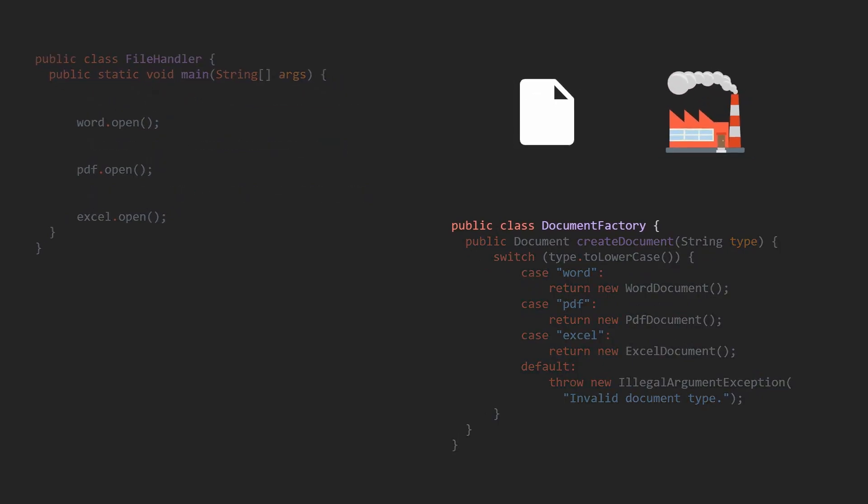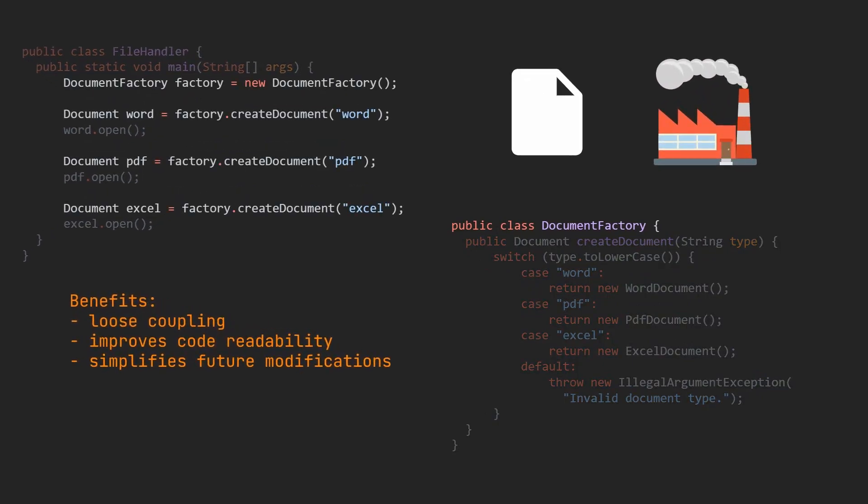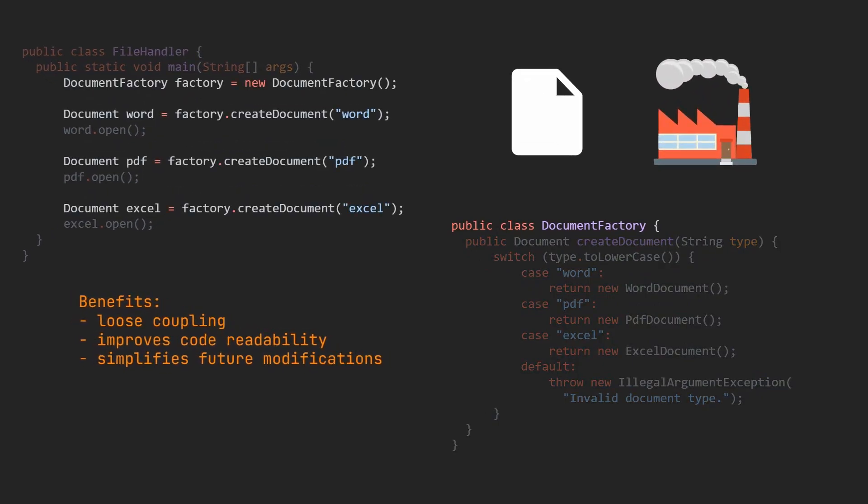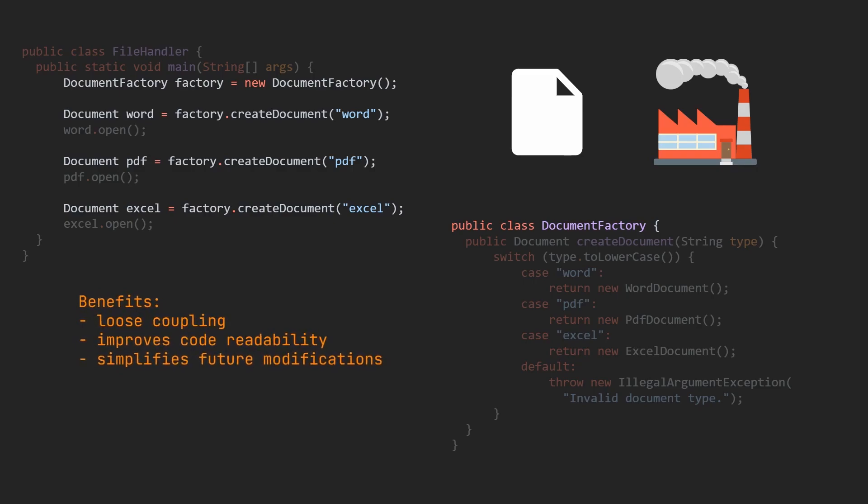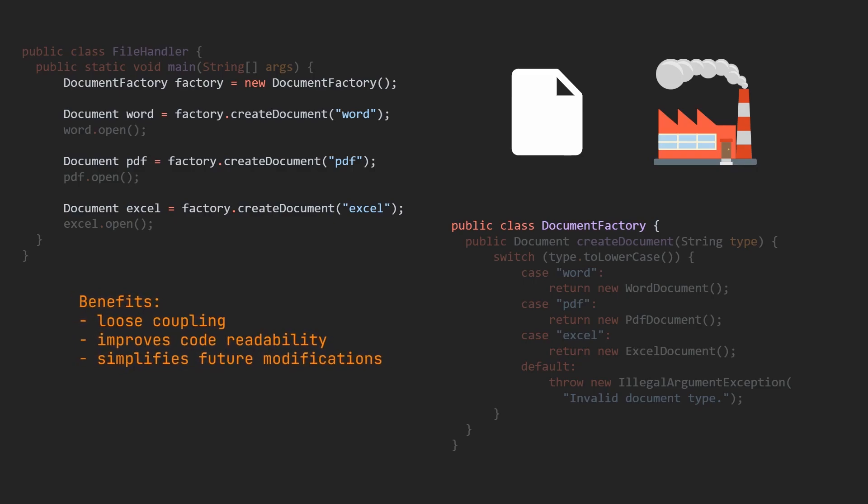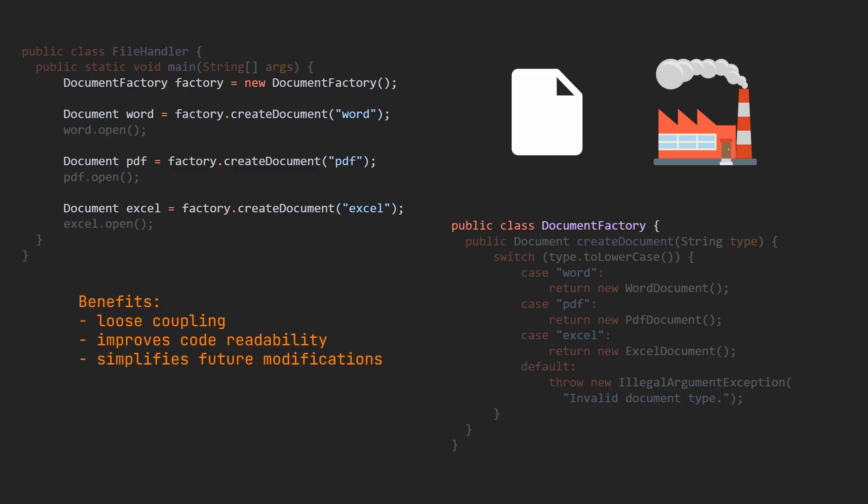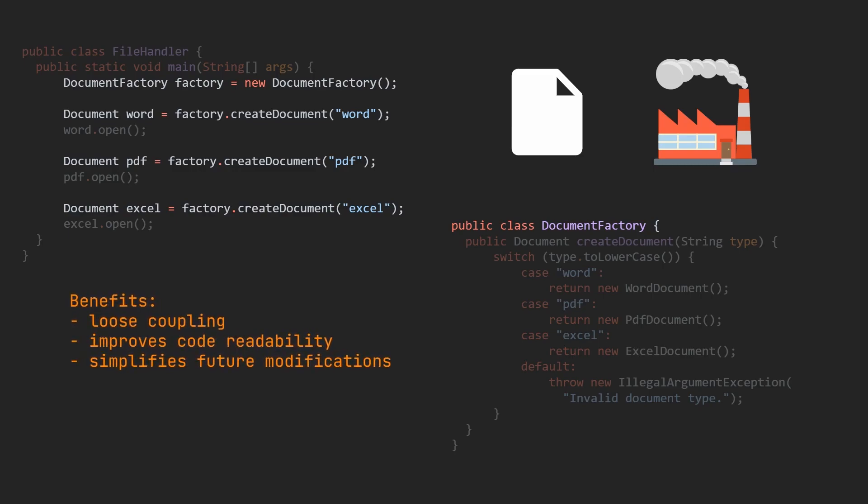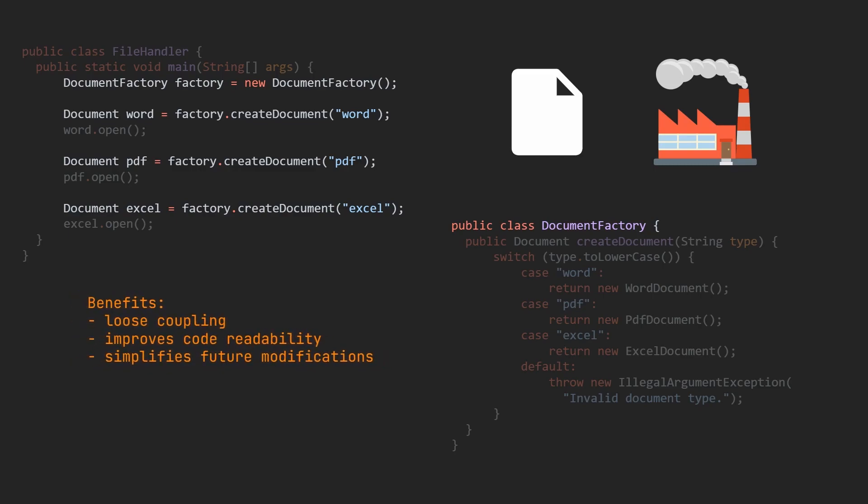This means that the specific details of object creation are hidden from the application, making it easier to manage and maintain the code. It also allows for better separation of concerns, as each factory can focus on creating objects of a particular type.